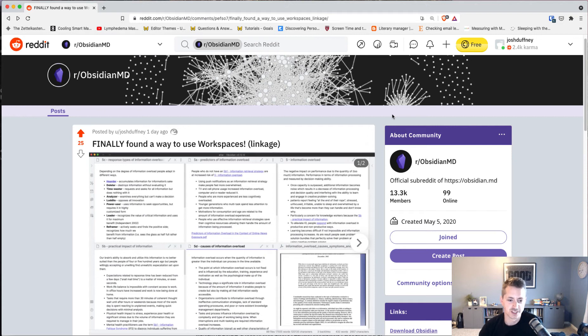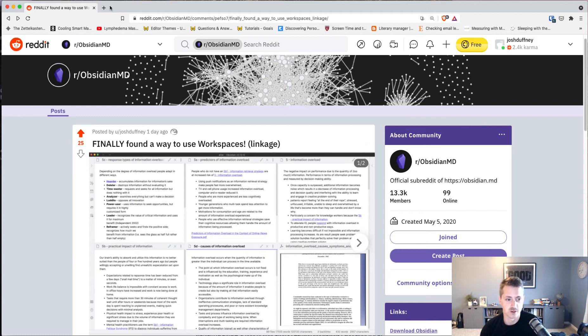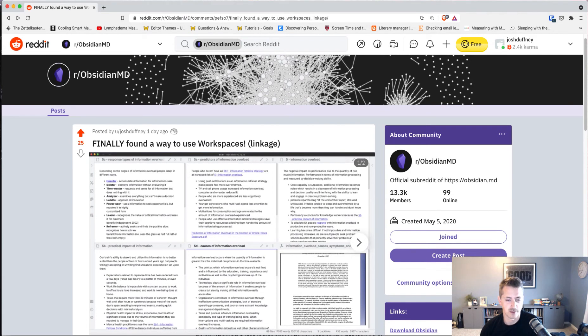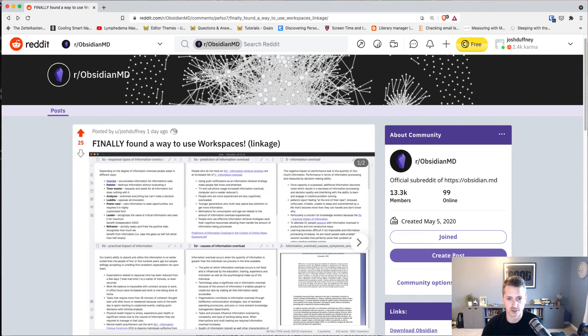Yesterday on Reddit I posted I finally found a way to use workspaces in Obsidian. Workspaces in Obsidian is a way that you can capture a current state of your working space with your panels and all that stuff, mainly the panels.